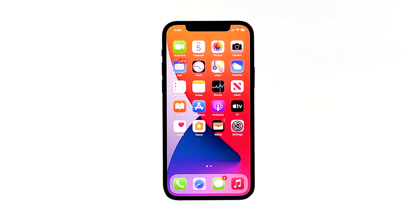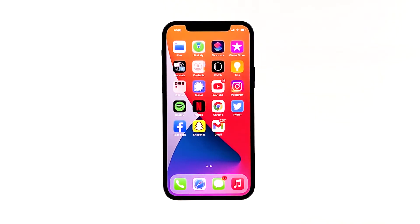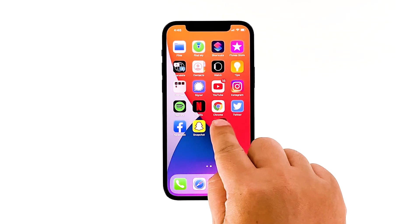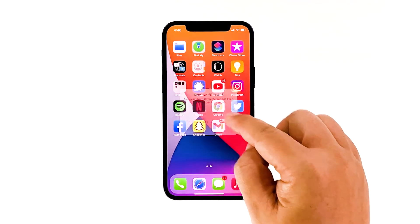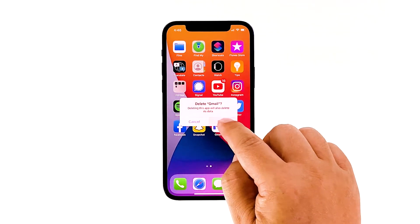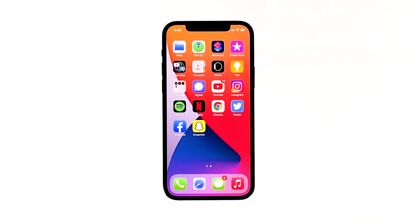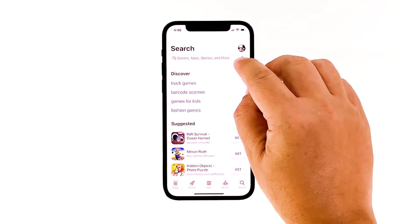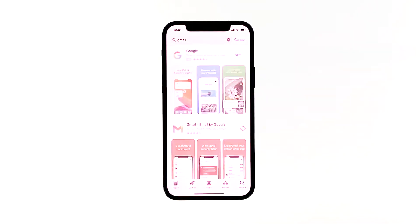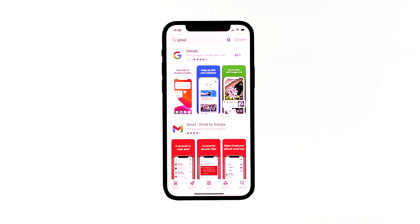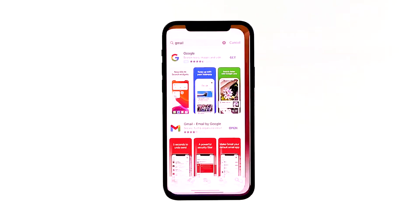After that, reinstall the app to make sure you have the latest version. Here's how you do those things: go to the screen where the Gmail icon is located. Tap and hold on its icon until options show. Tap remove app. Touch delete app to uninstall it. Tap delete to confirm the deletion of the app. Go back to the home screen. Launch the App Store. Search for Gmail and then tap the install icon. Wait for the app to be successfully installed on your iPhone. When the installation is finished, tap open to launch it.